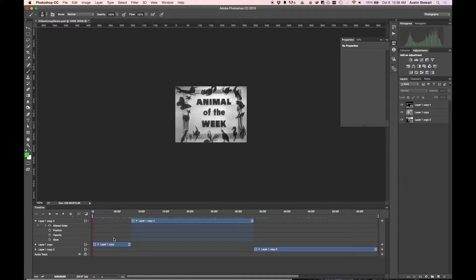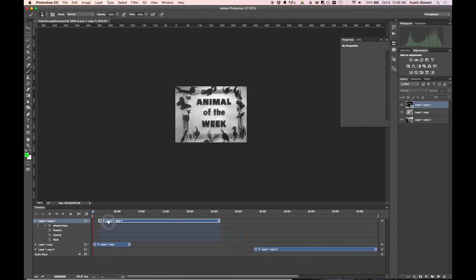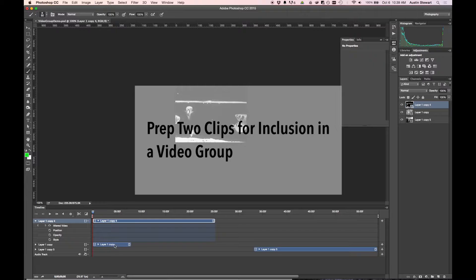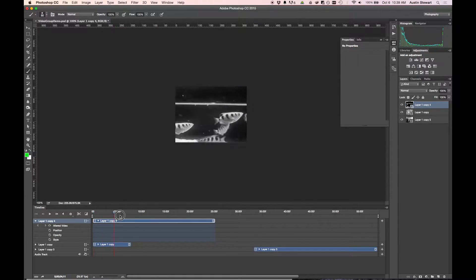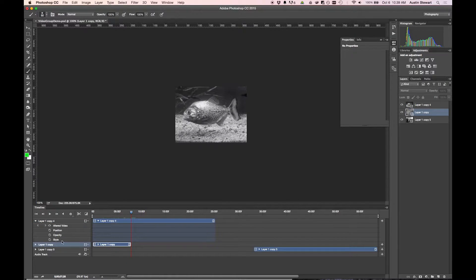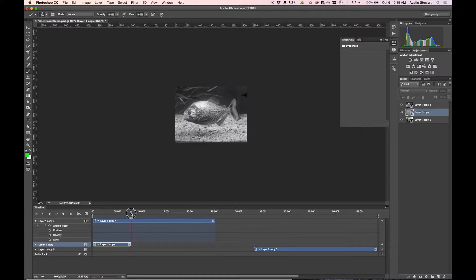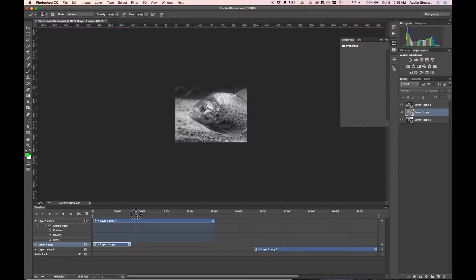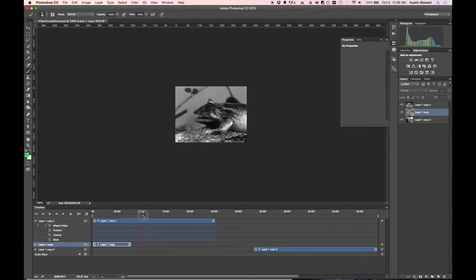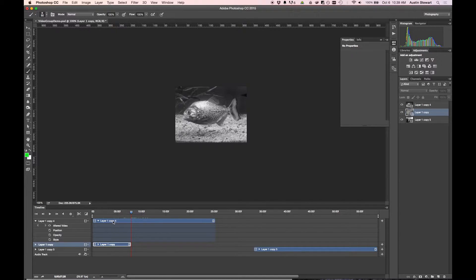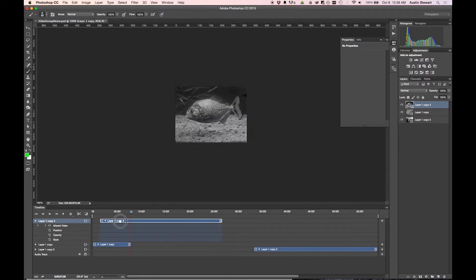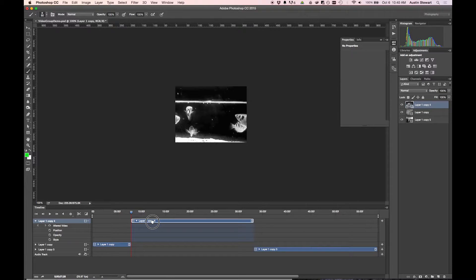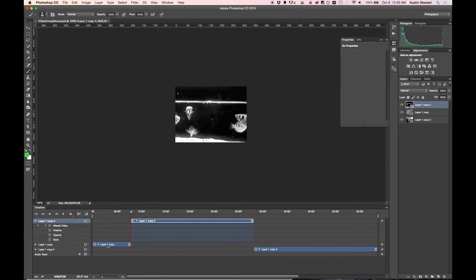So the first thing we need to do to create a video group is you want to make sure that your clips are arranged in a way so they're not overlapping. So what I want to do is I want layer one copy, which is this layer here. I want to pull my playhead to the end of that clip. And if I hold down shift while I'm moving the playhead, it'll actually snap to the end of that clip. And then I'm going to grab layer one copy four and drag this on the timeline. I'm going to hold down shift and let it snap to the playhead.